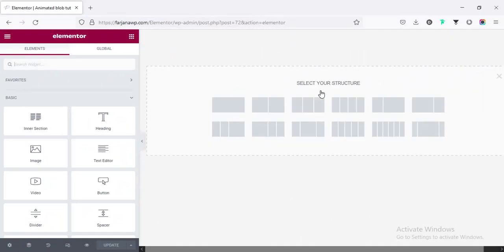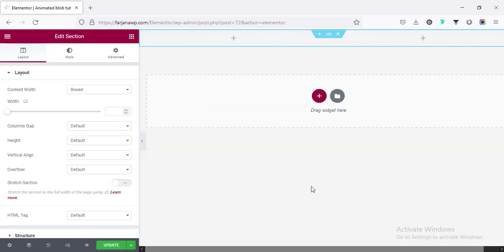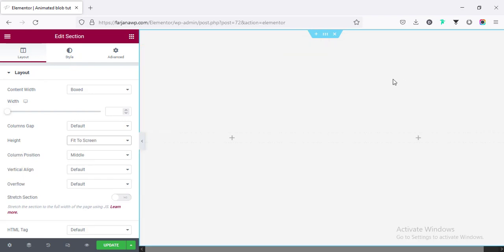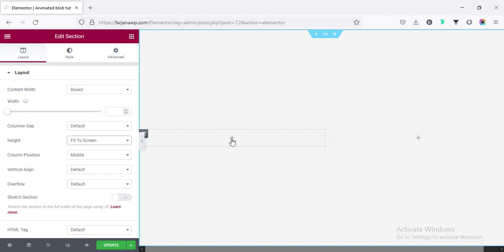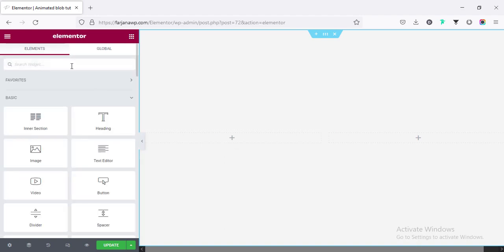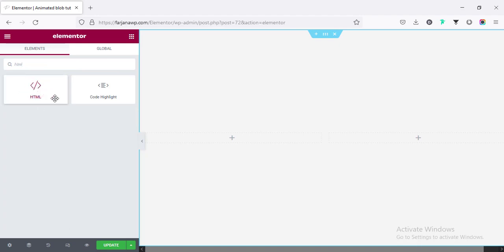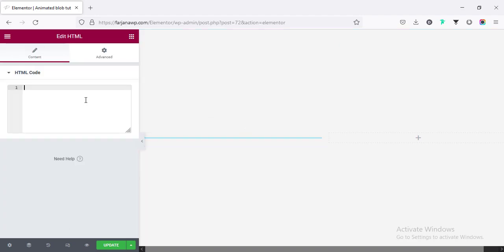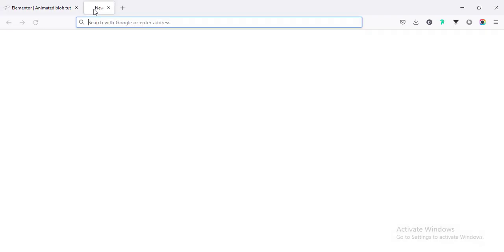I'm taking a new section, for example a two-column structure, and I'm making this section fit to screen — going to the section edit and making it fit to screen. Now I want to create a blob, and after that I will add some text and images in a normal grid layout. Going to the plus icon, searching for HTML and taking the HTML widget. Here I will add some code to create a blob design.